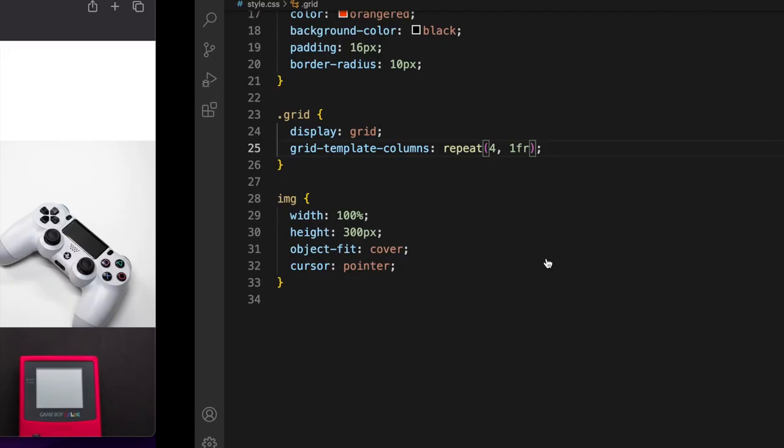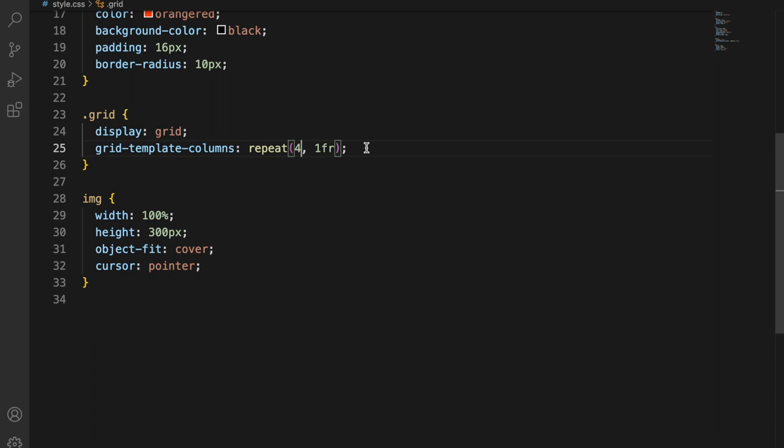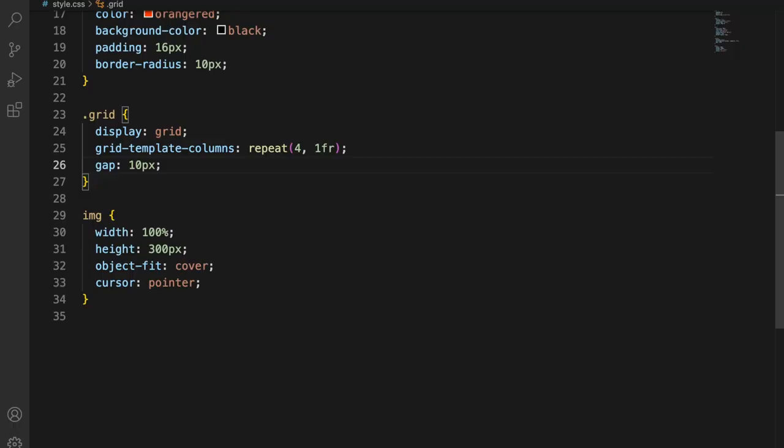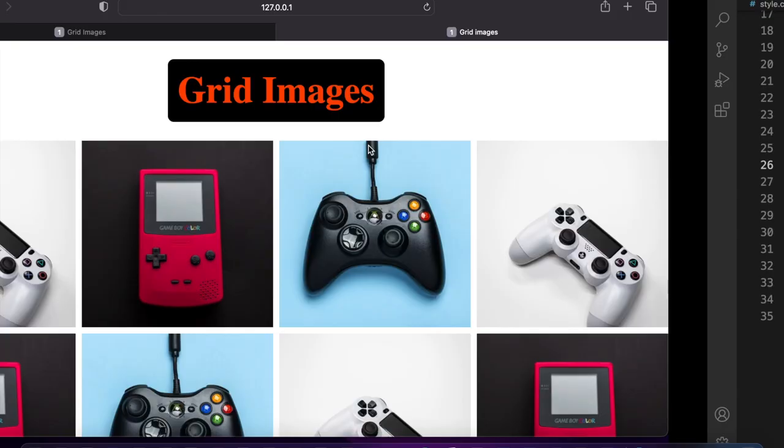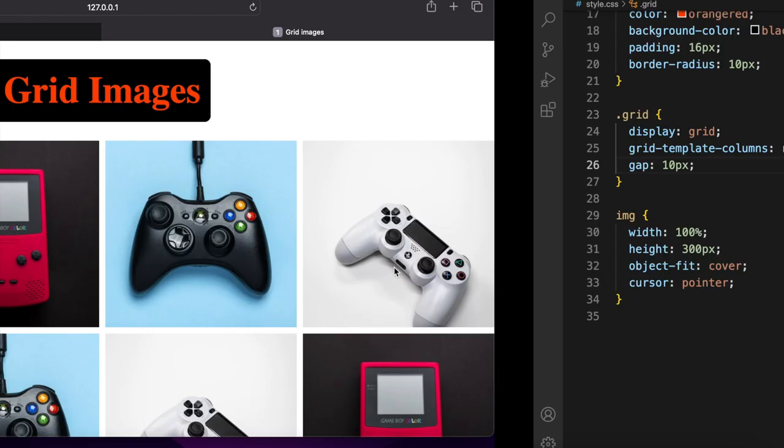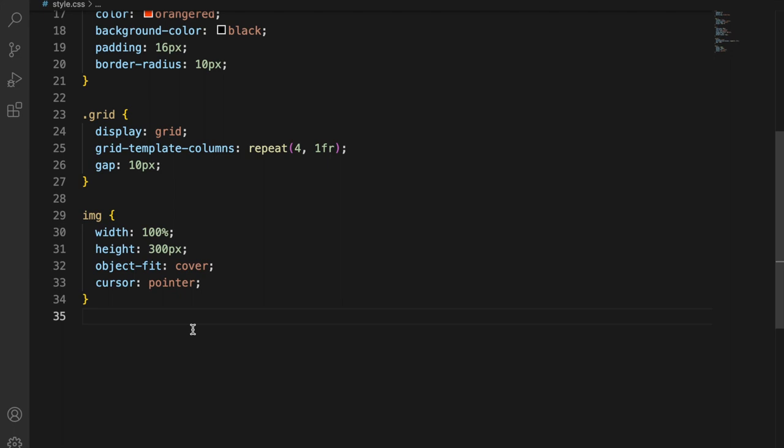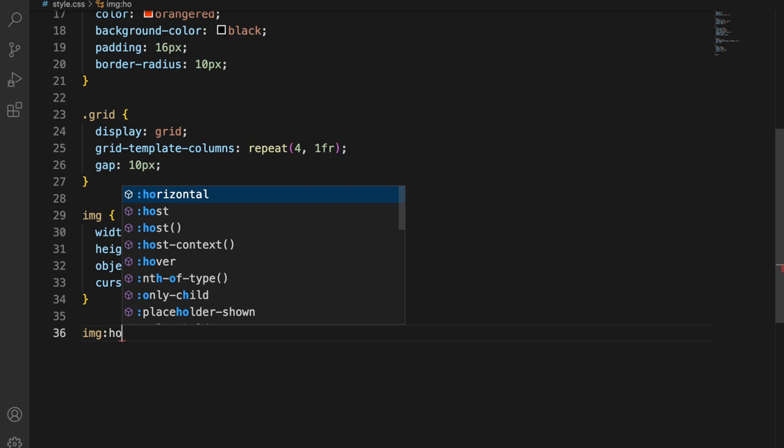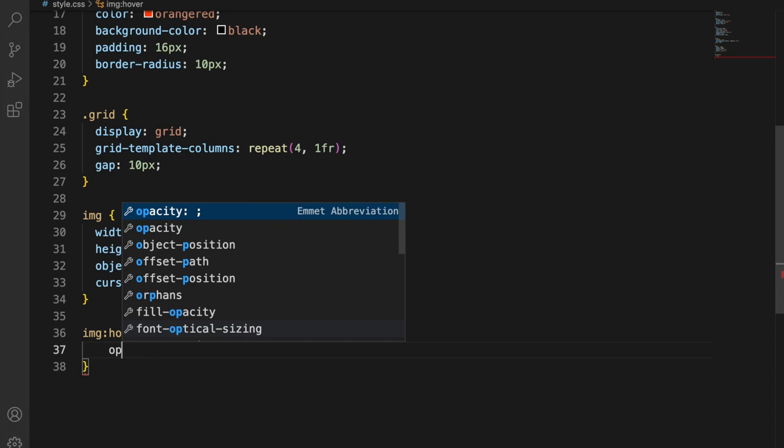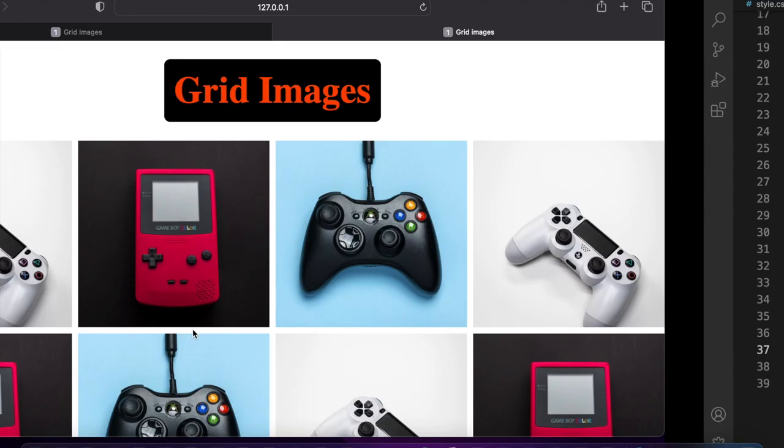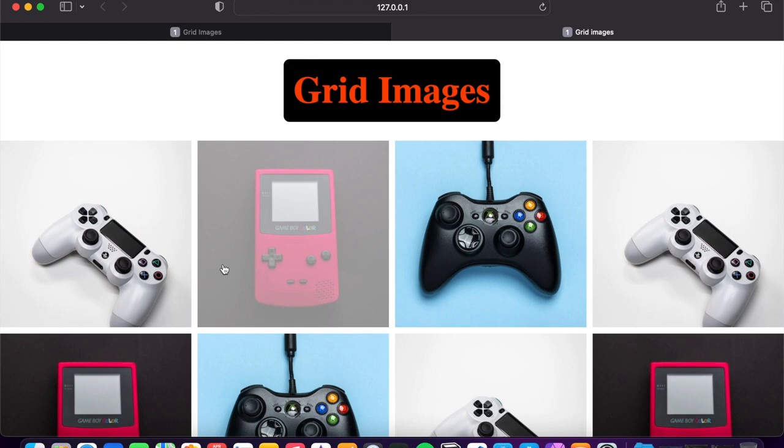For this image, I want just a little bit of hover effect. Just a little bit of opacity 0.4, save. And when you hover the image, this is the effect.